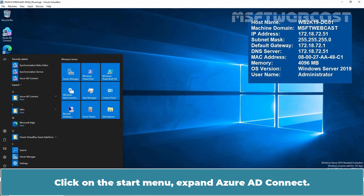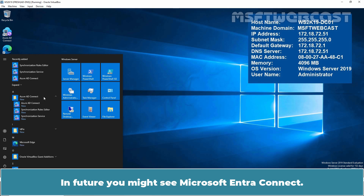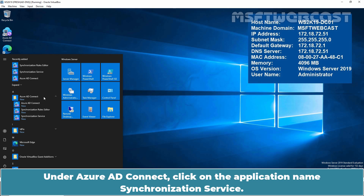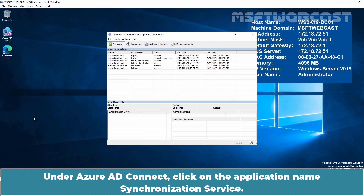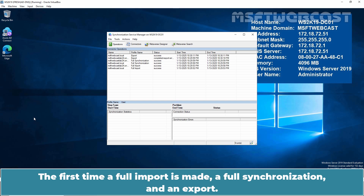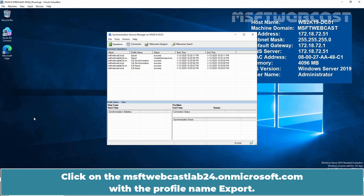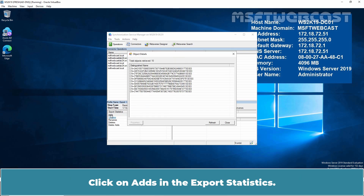Click on the Start menu and expand Azure AD Connect — in future, you might see Microsoft Entra Connect. Under Azure AD Connect, click on the application name Synchronization Service. We can confirm that it has already completed the synchronization. The first time, a full import, a full synchronization, and an export are made. Click on the msftwebcast lab onmicrosoft.com with the profile name Export. Click on Adds in the export statistics.